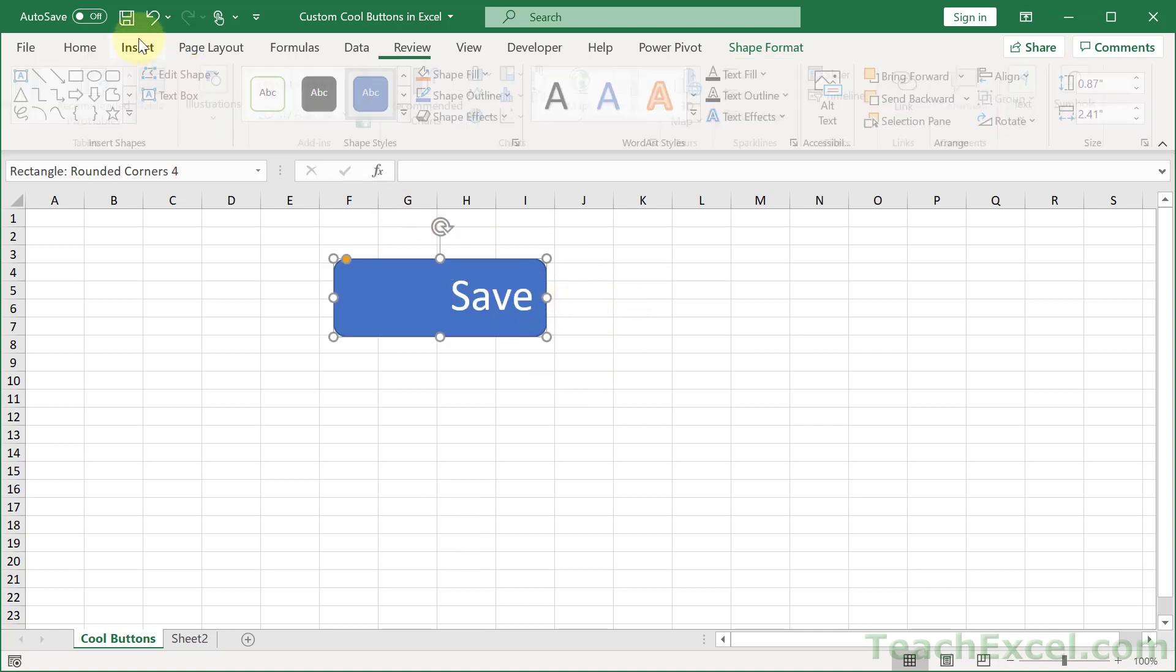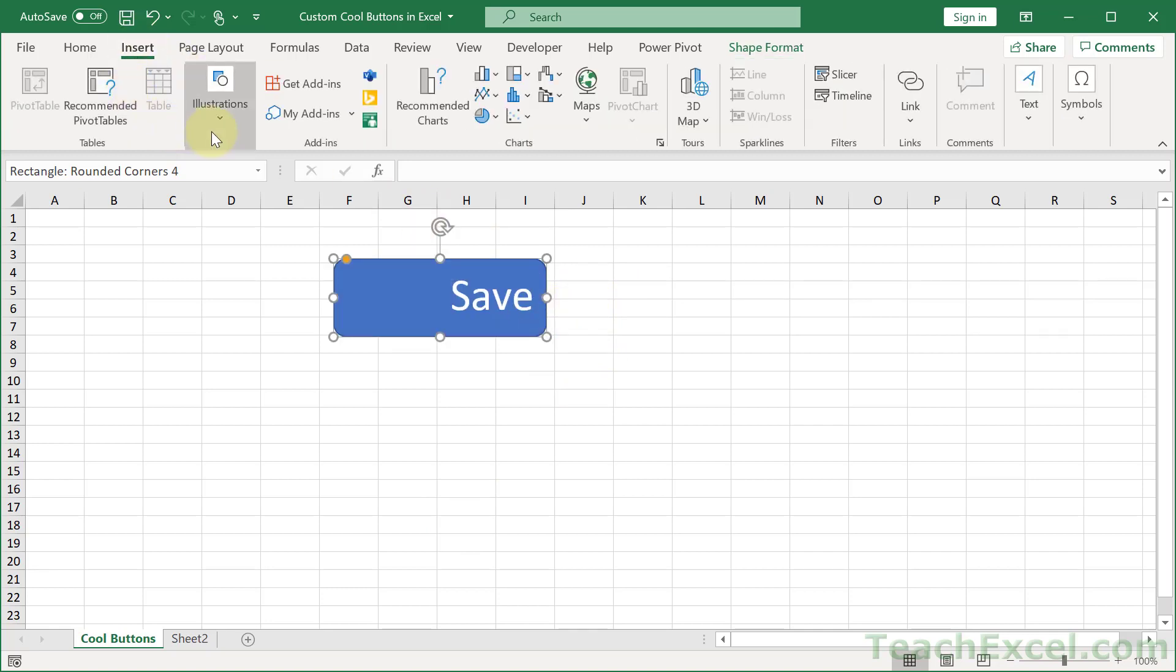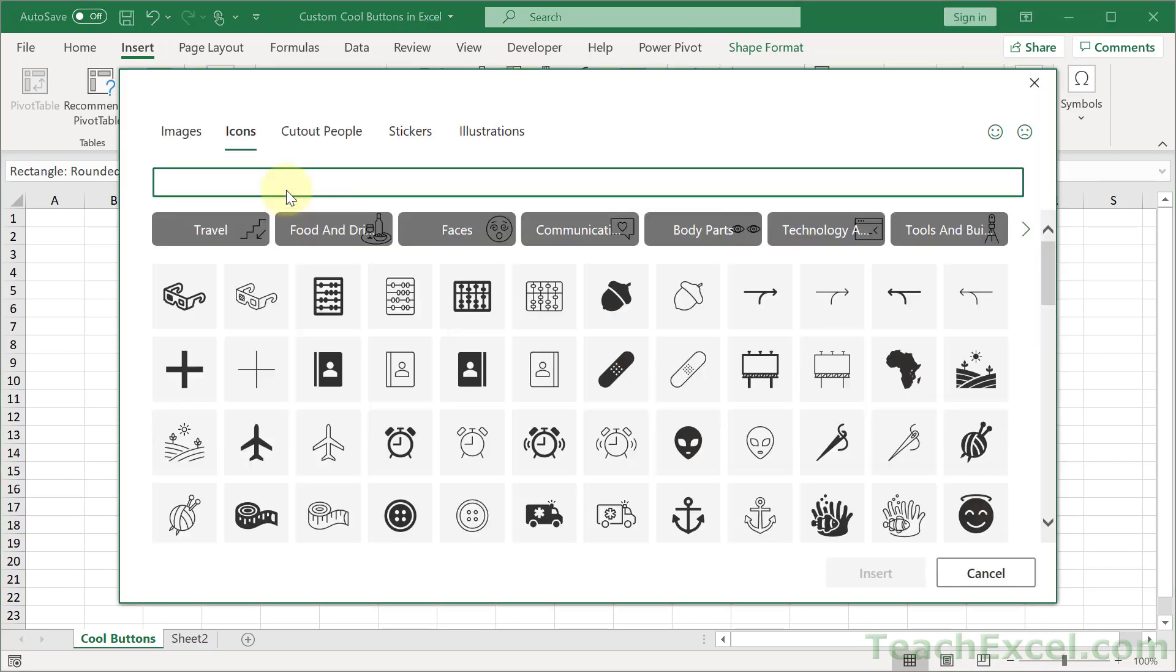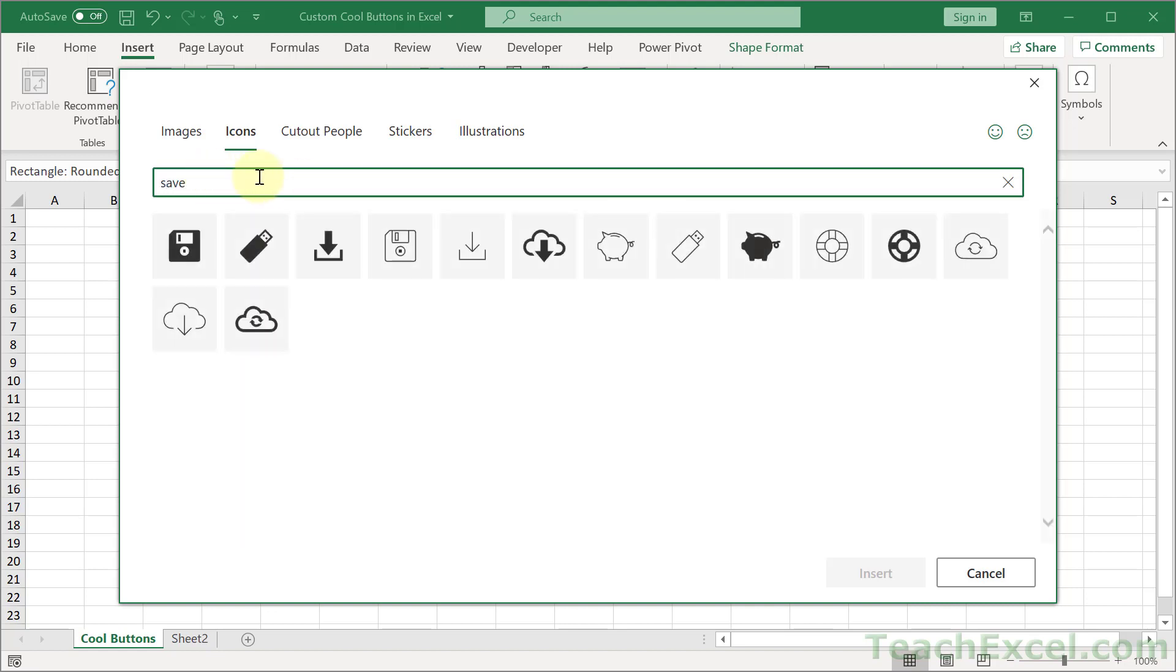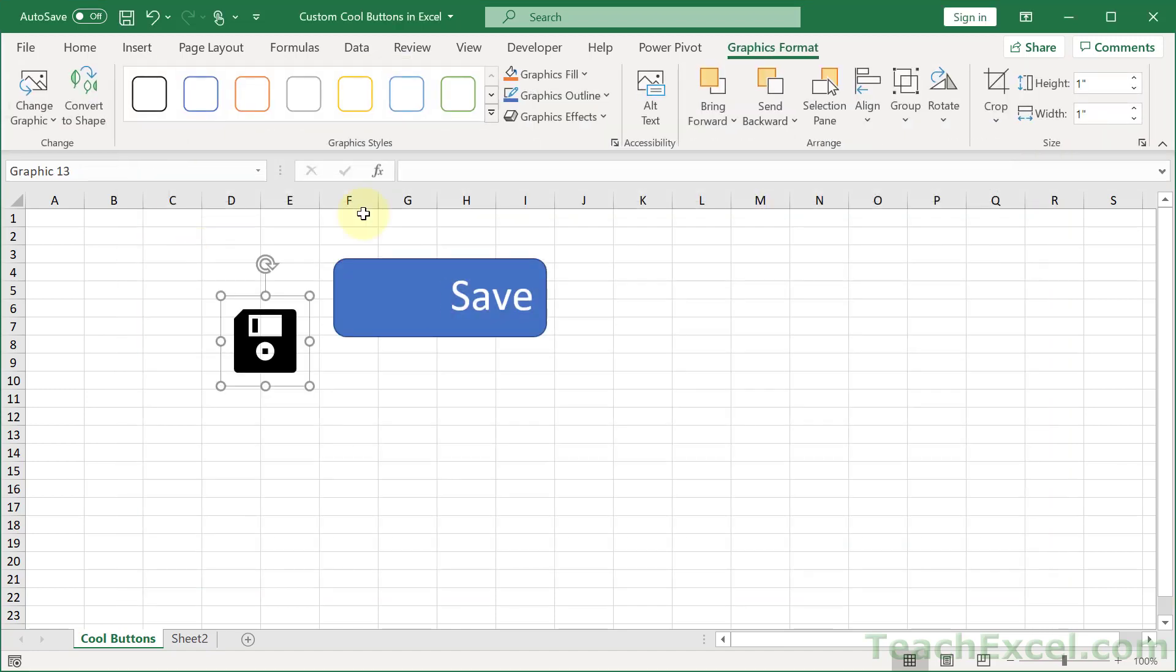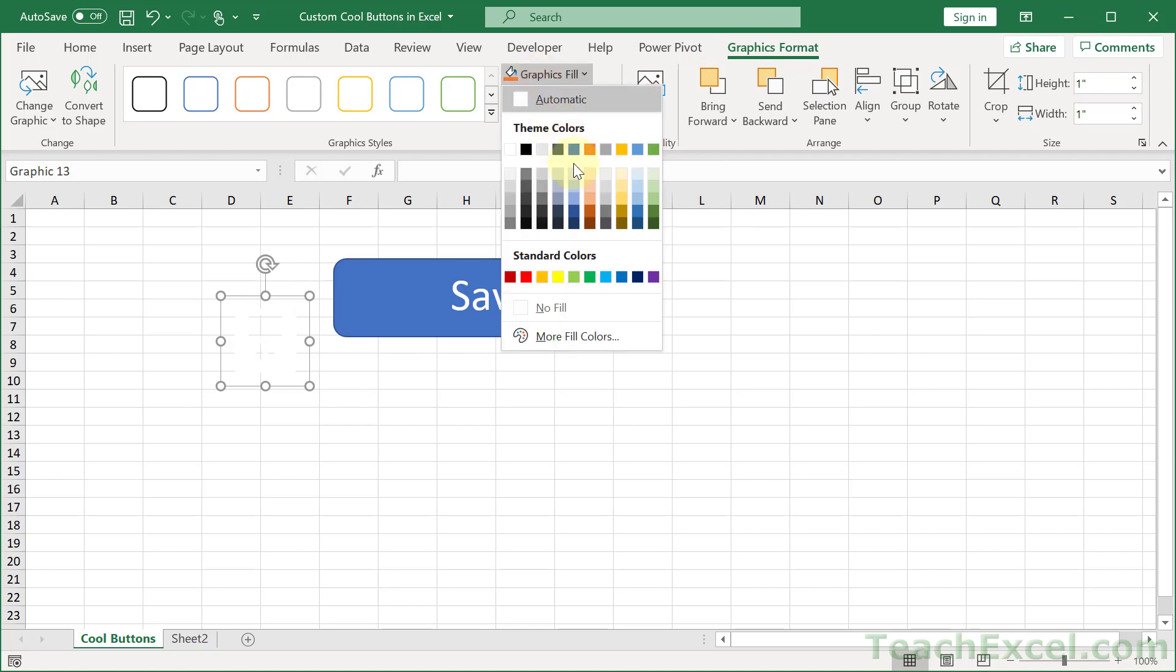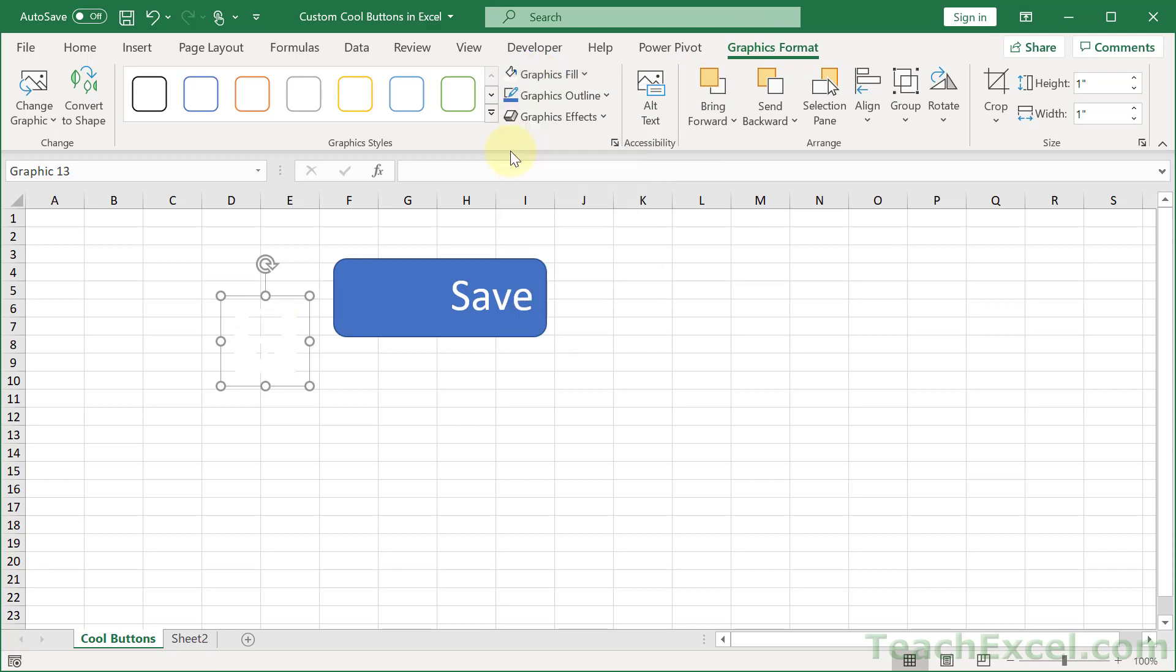Then go to insert, illustrations, icons, and this is where you add the magic. There are so many really cool options. And if you just type some basic words up here you're going to get really great options. So we want the save icon so I will double click that guy. The shape will already be selected so go to the graphics format tab and usually you're going to want to change the fill. So graphics fill and make it the same color as the text or usually white works well.